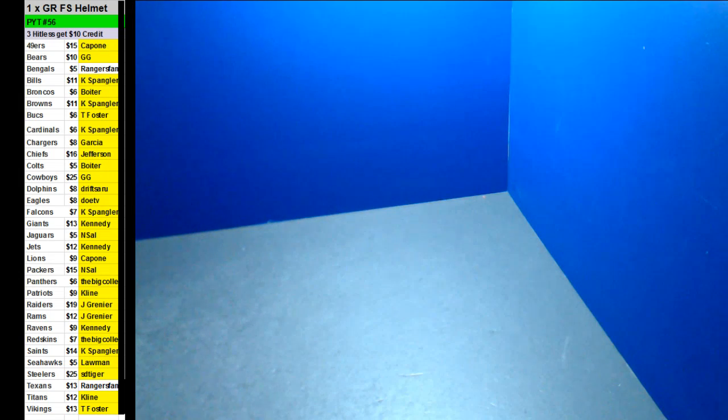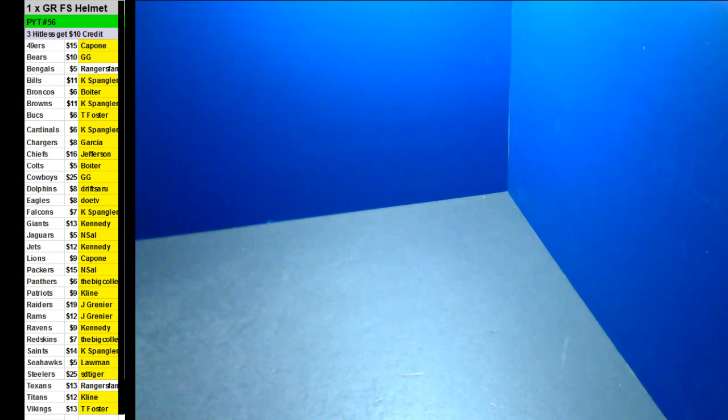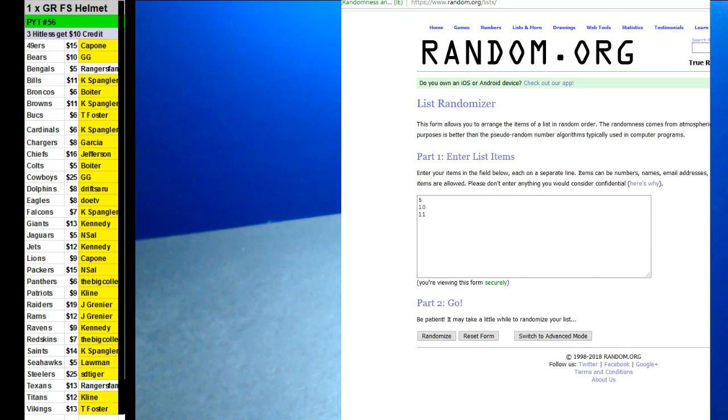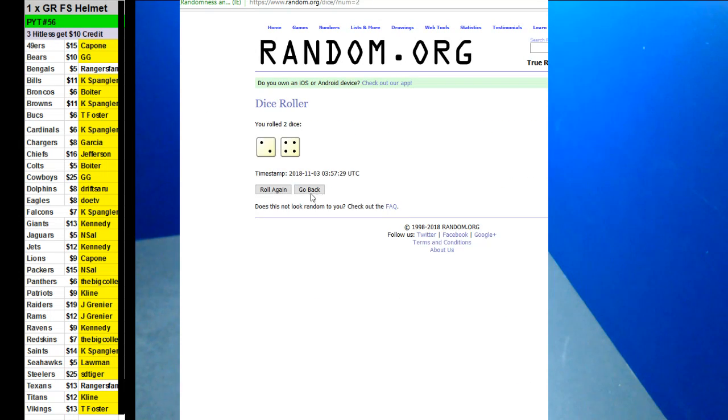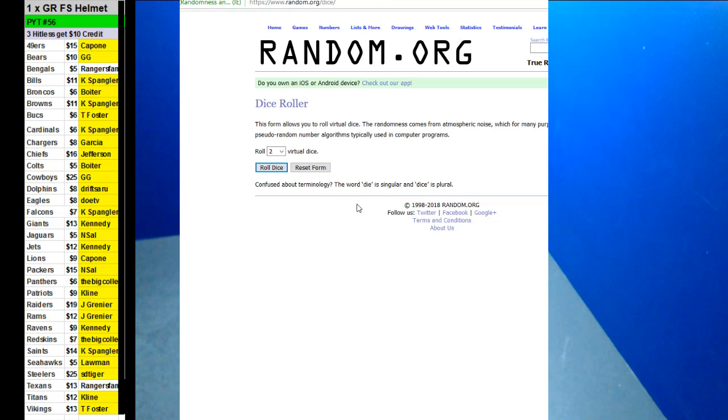All right, guys. Here we go. We're doing PYT number 56, a wooden gold rush full-size autographed helmet. Good luck, everybody. We've got three left. So we're going to do random, see which one we're going to do.